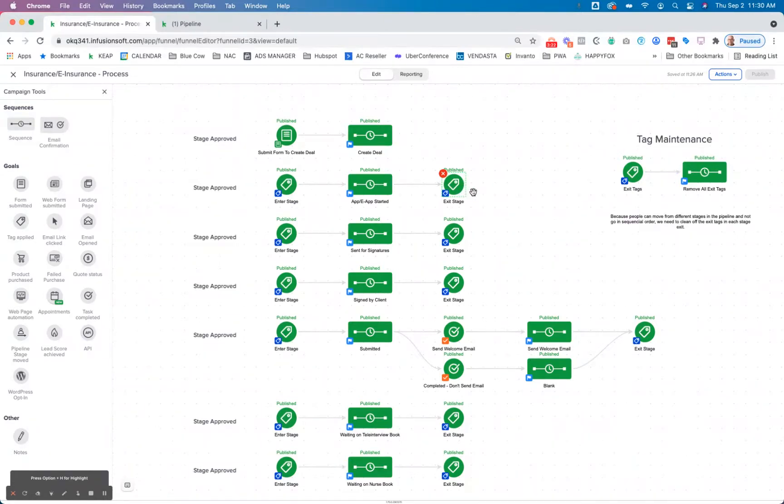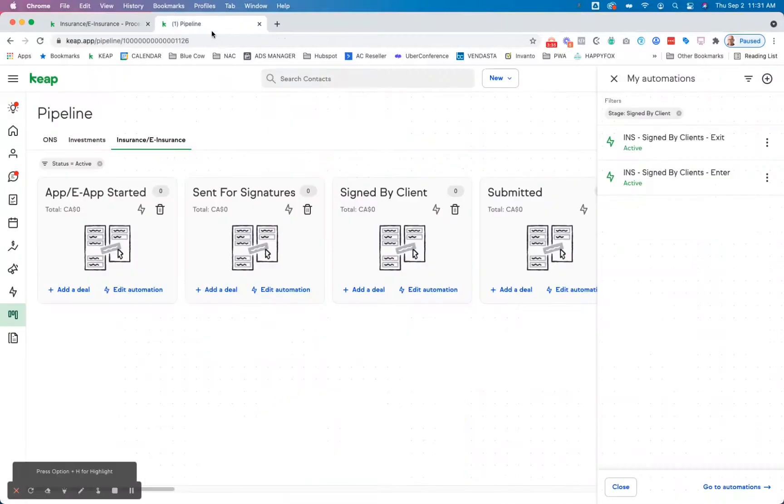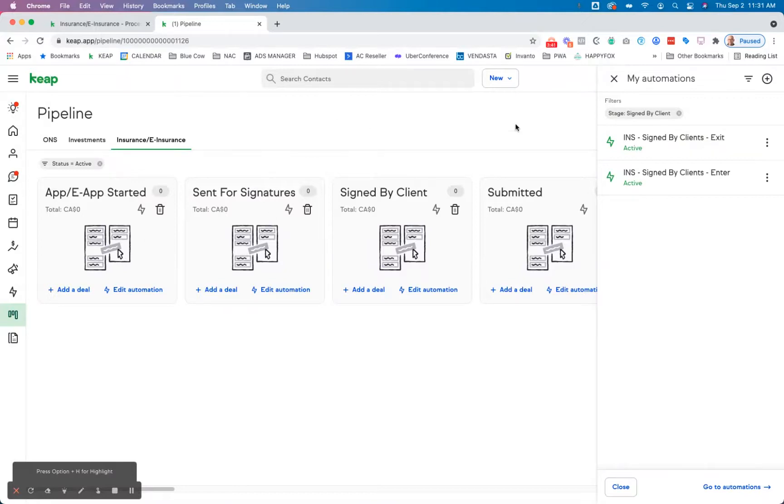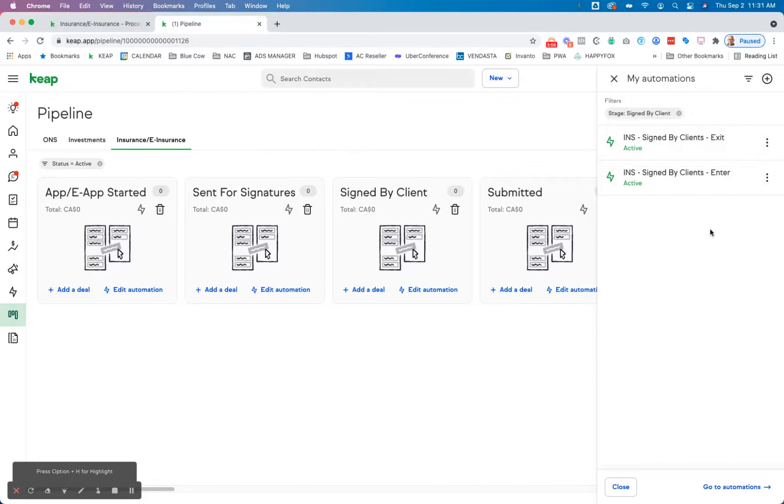Now, remember how we put the automation to remove the exit tag or the enter tag upon exiting? We also have these residual exit tags that are applying there. Now, if your sequence for your client is linear, meaning that the prospect is always going to go step by step by step, and they're not going to skip a step, then what you could have happen is when they enter the next stage, it removes the exit tag from the previous stage. And you could build that in here.